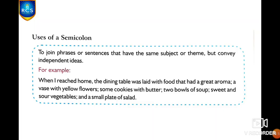One use of a semicolon is to join phrases or sentences that have the same subject or theme but convey independent ideas. For example: 'When I reached home, the dining table was laid with food that had a great aroma; a vase with yellow flowers; some cookies with butter; two bowls of soup; sweet and sour vegetables; and a small plate of salad.' Here, the same theme — what was seen on the dining table — is described, with independent ideas separated by semicolons.